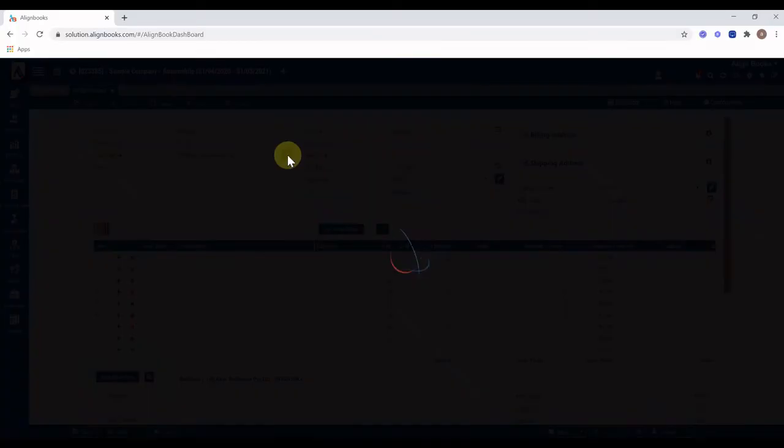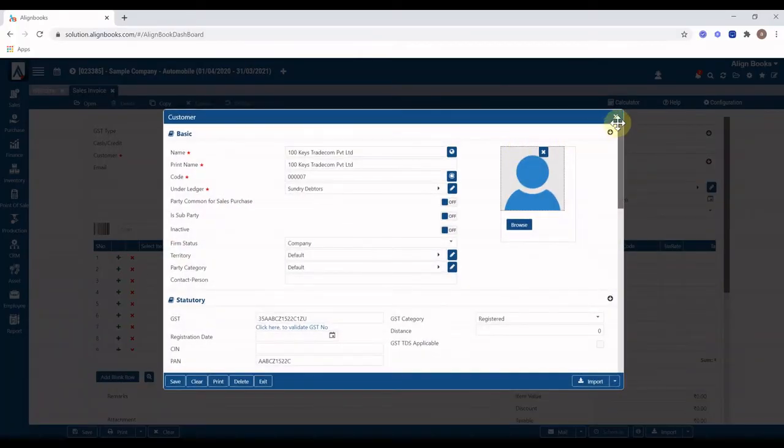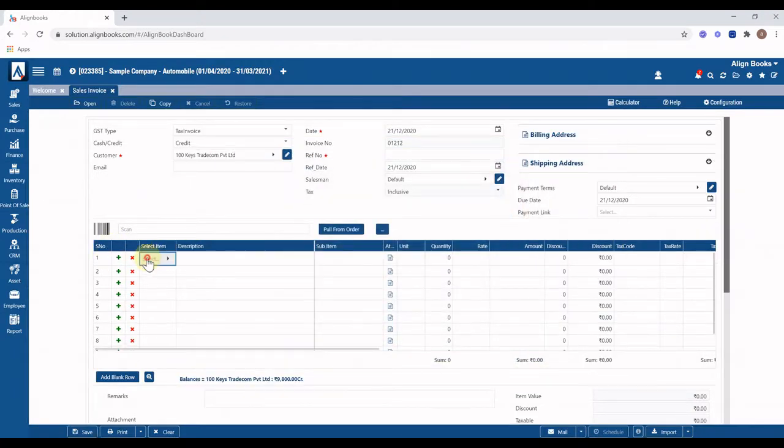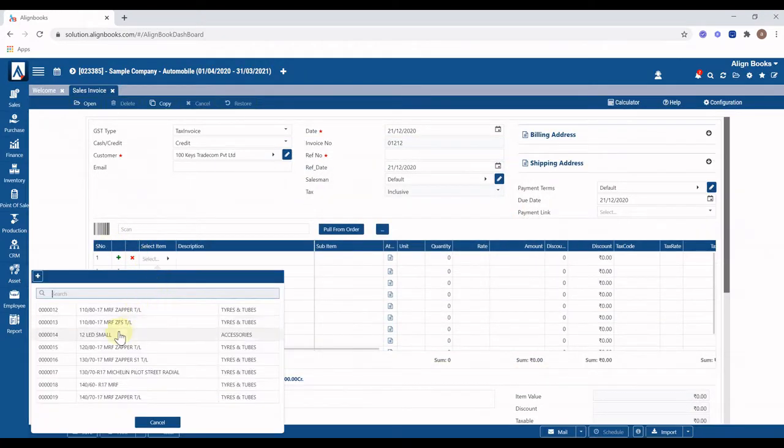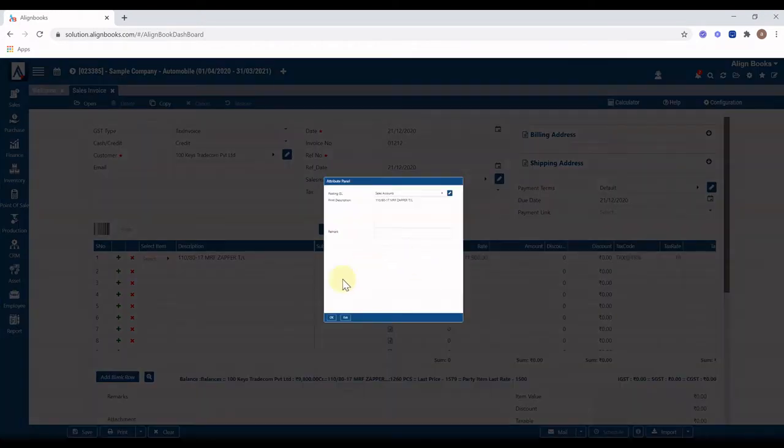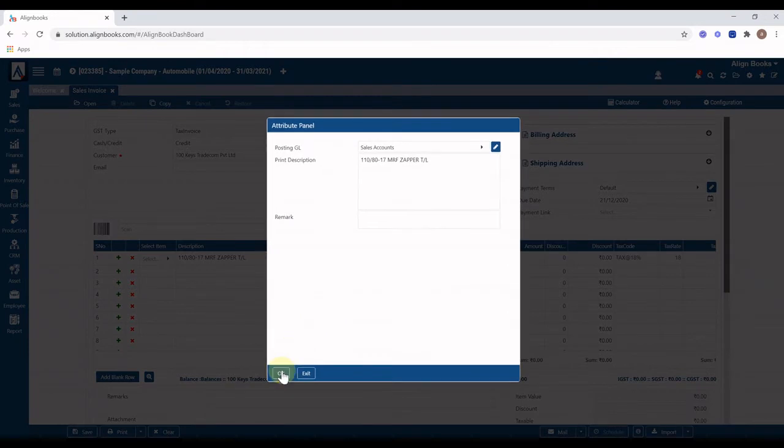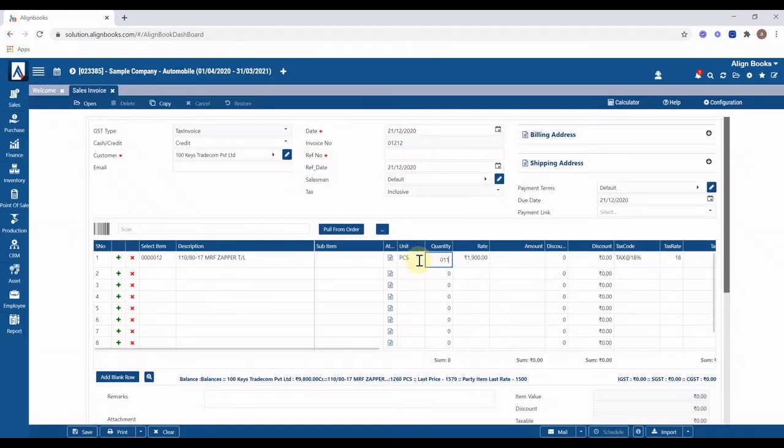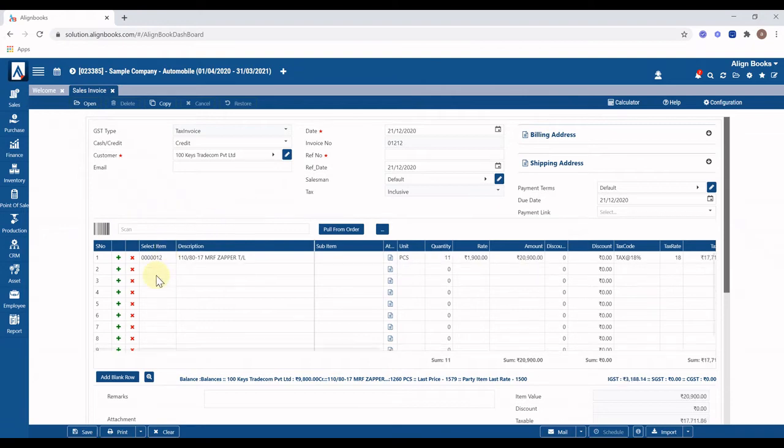Select item. Enter quantity. All other information like tax code, tax rate, sales rate will appear automatically from item master. You can also input or change these details manually.